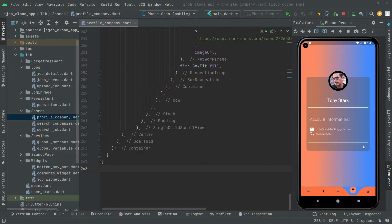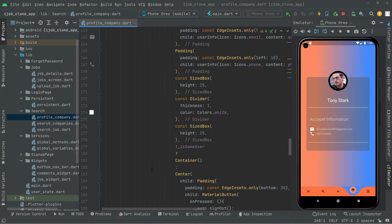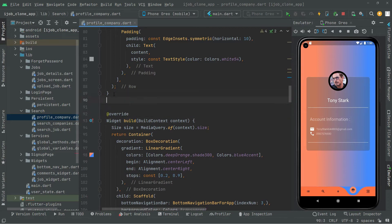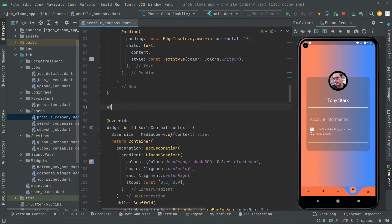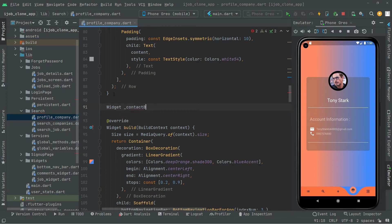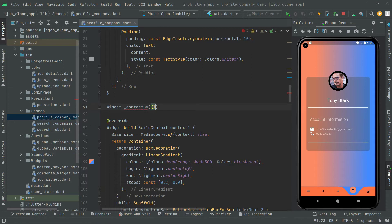The WhatsApp, email, and cell phone icons are each going to be shown inside a circle. To implement this design, above the widget build we will create a method. The return type will be widget, and we will name this method `contactBy`.